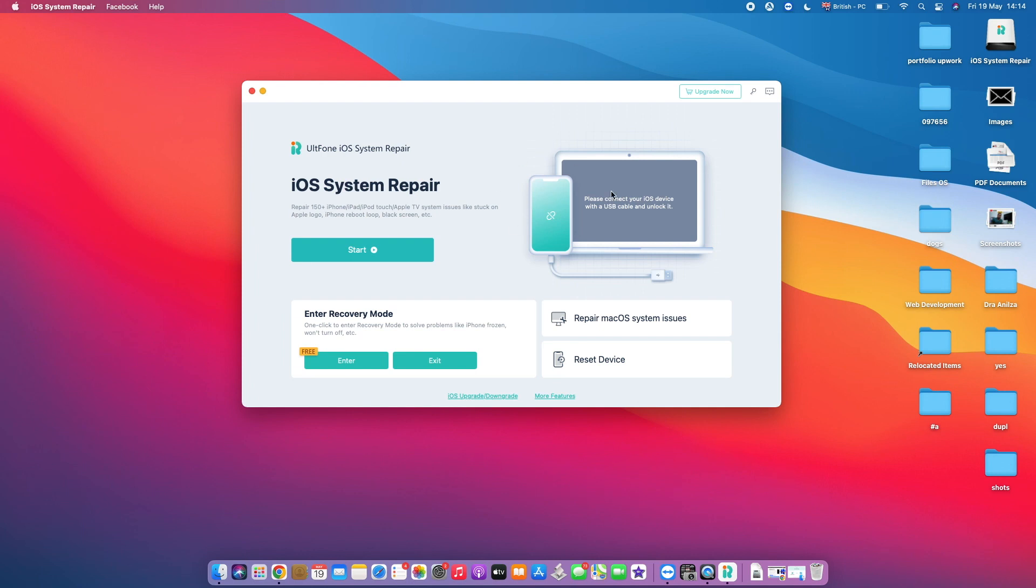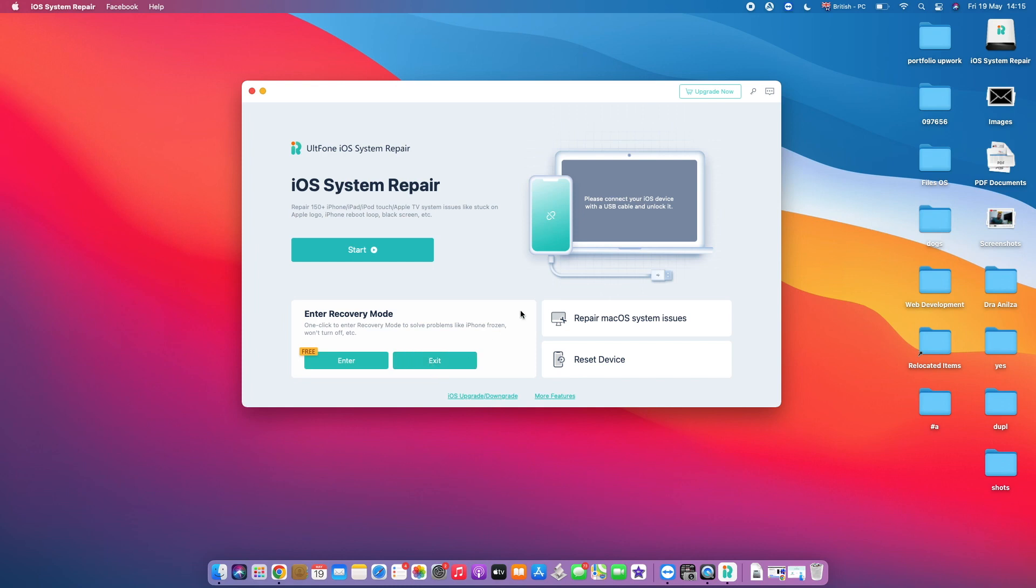Okay, so once you're done connecting your iPhone into the computer, we've got in here, first of all, the Recovery Mode option, where if you want to enter into the recovery mode, you just need to tap here on Enter, and if you want to exit the recovery mode—for example, if by any means you're stuck in the recovery mode and you're not able to exit it—simply connect it and tap here on Exit, and UltFone System Repair will do everything for you.